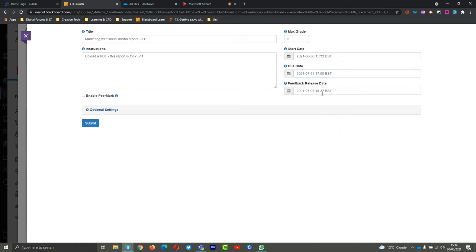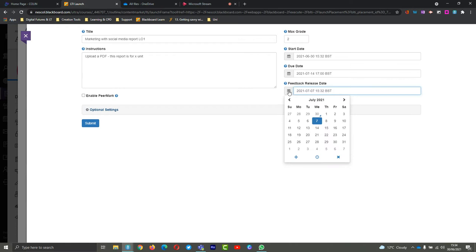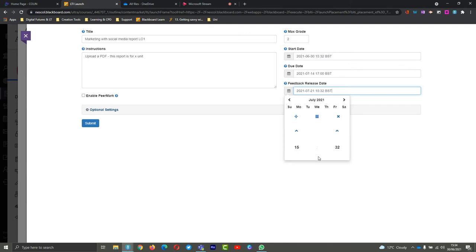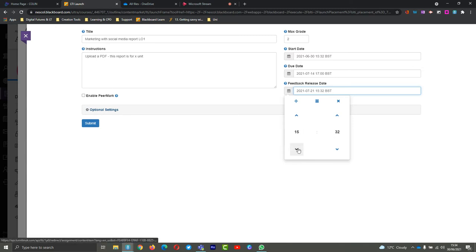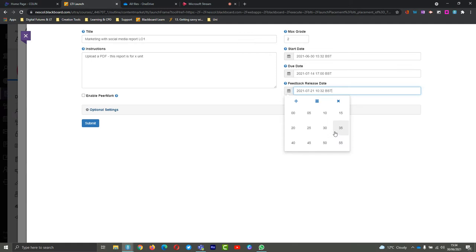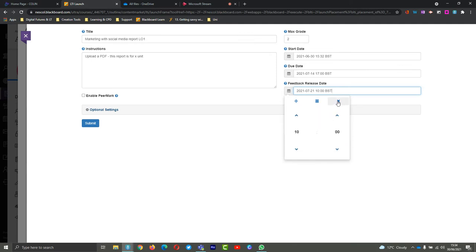The feedback release date - that's quite simply what it says on the tin. When are students going to be able to see their feedback? We've said that the due date is the 14th at 5. I'm going to give myself a week to mark all the students' work and we'll say until the 21st. So I've got a week after they've all submitted. Let's do it in the morning, let's say for 10. So at 10 on the 21st they will see their feedback.